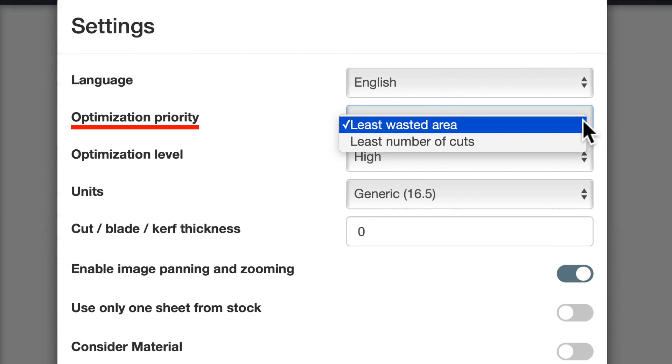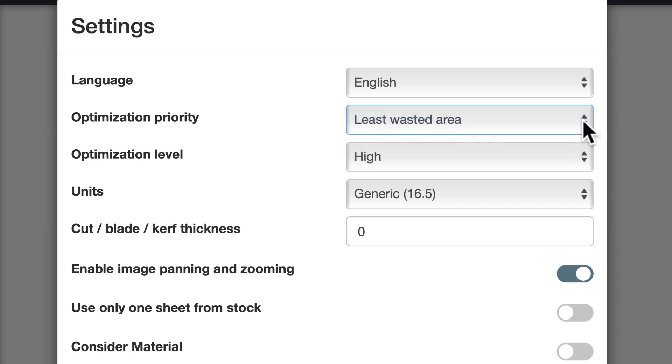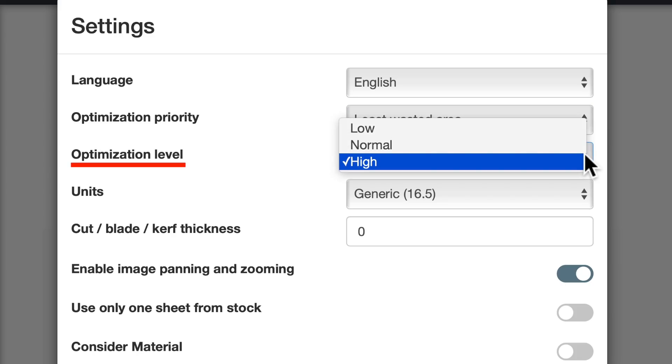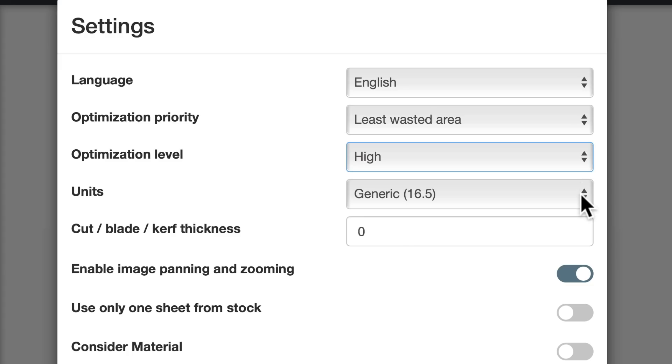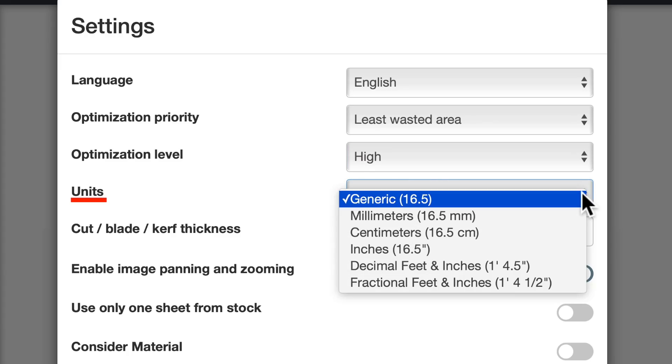Optimization priority is fairly self-explanatory. I haven't seen it produce different results, but I imagine it would in some situations. I've played around with optimization level, but I haven't noticed any difference. Here's the settings for units. It supports various versions of metric and inches, as well as generic.